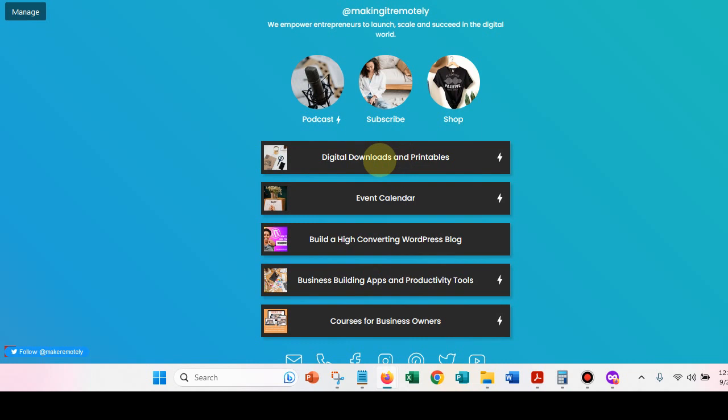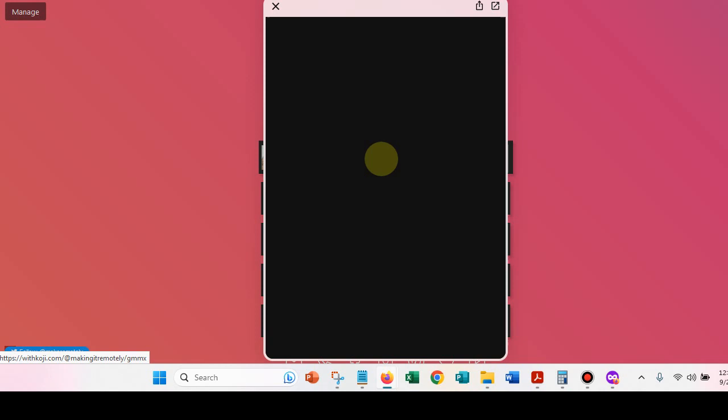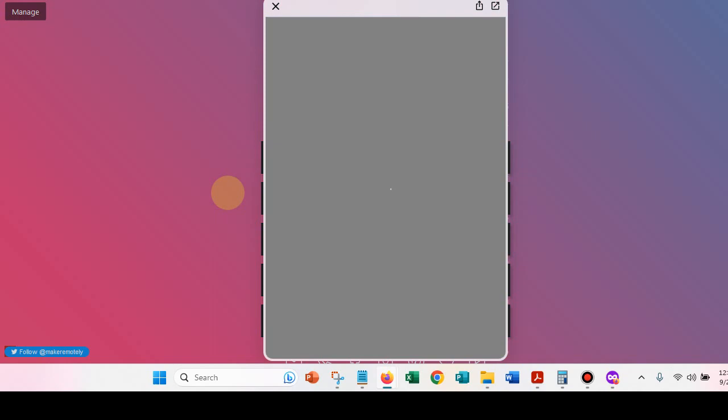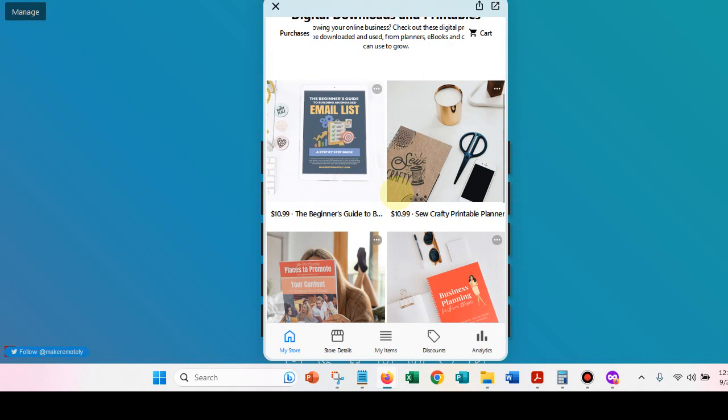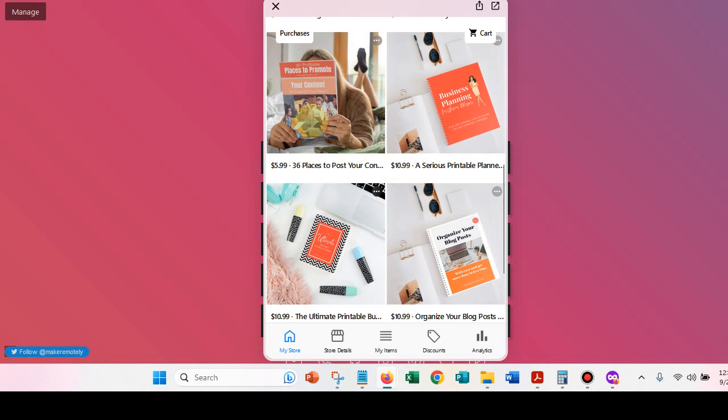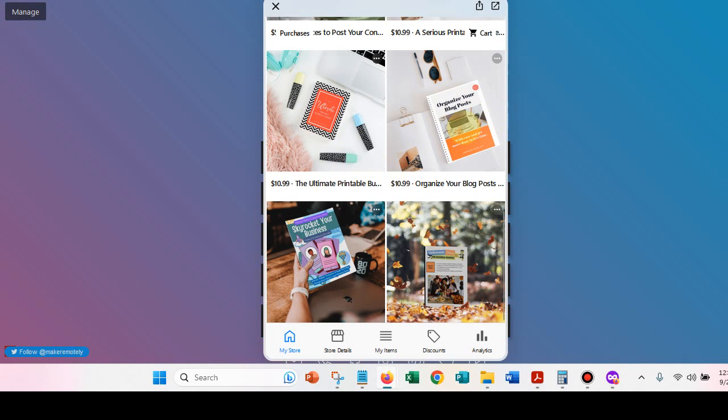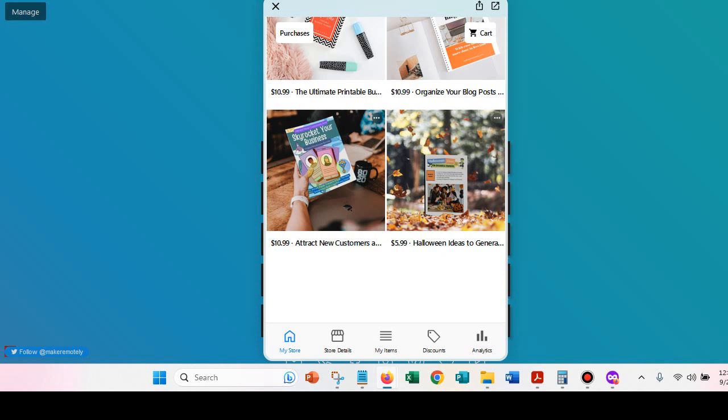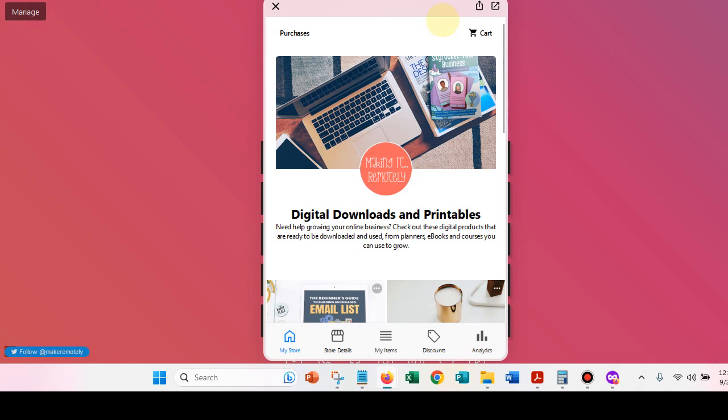So let's go back to another. Okay. So here are my digital downloads. So I have a digital download shop as well. And my computer is running extremely slow. So I apologize for that. Not sure why, but we're going to get through this. Okay. So here's my digital product shop. So I have several products that I offer here on Koji. So my digital downloads and printables. So I have a book on email marketing. You can get that for $10.99. I have a planner for creative people. I have a list of places that you might want to promote your products and services. You can get that for $5.99. Here's another planner, and another planner. And this is a blog post planner.